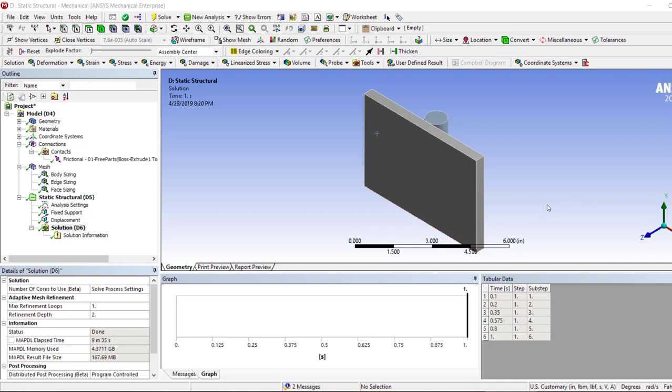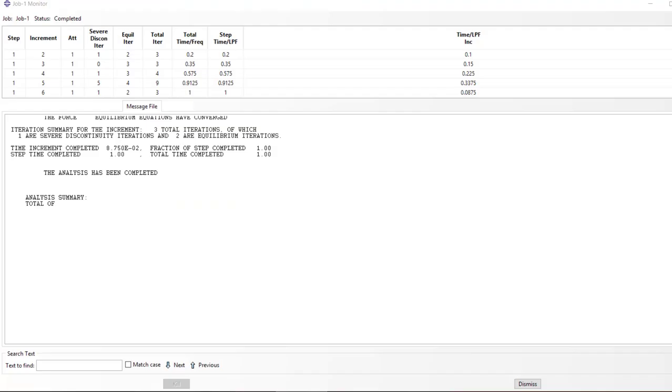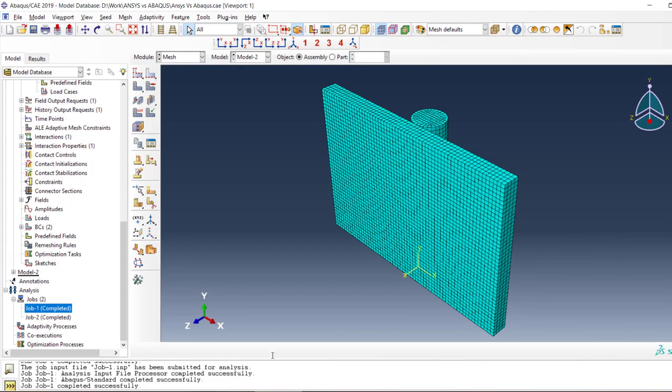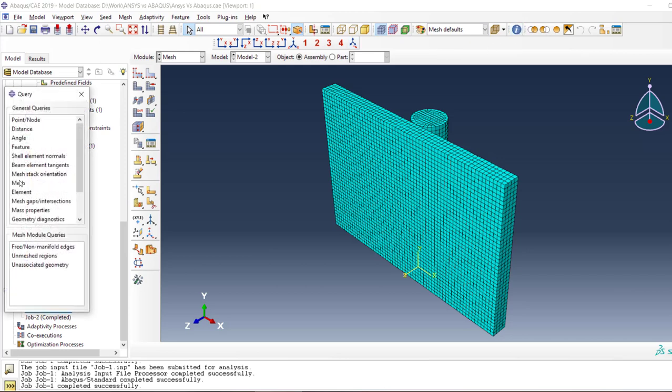Hello and welcome back. Now in this spin problem, we might wonder what causes this much difference in computing time. For example, in ANSYS it's 575 seconds, in Abaqus it's 169 seconds.